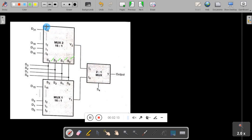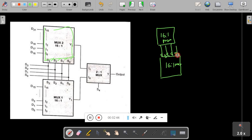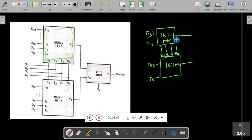Now let me draw the circuit diagram. I will connect two 16-to-1 muxes. This is the first 16-to-1 mux and this is the second 16-to-1 mux. The control lines S0, S1, S2, and S3 are interconnected across both ICs. For the first IC, the data lines are D0 to D15; for the second IC, the data lines are D16 to D31.